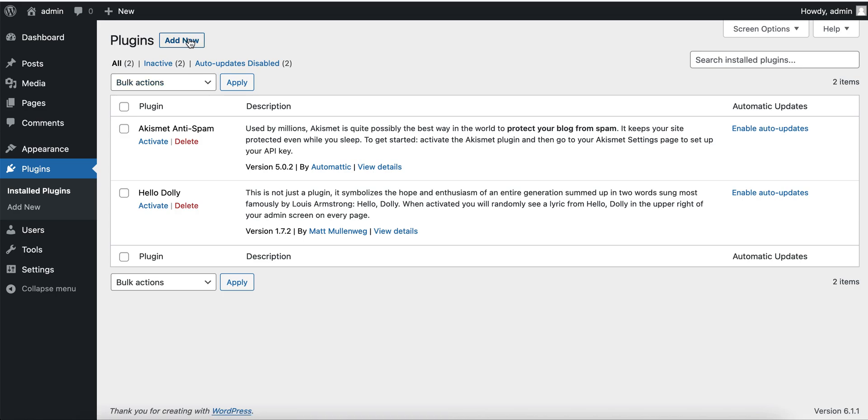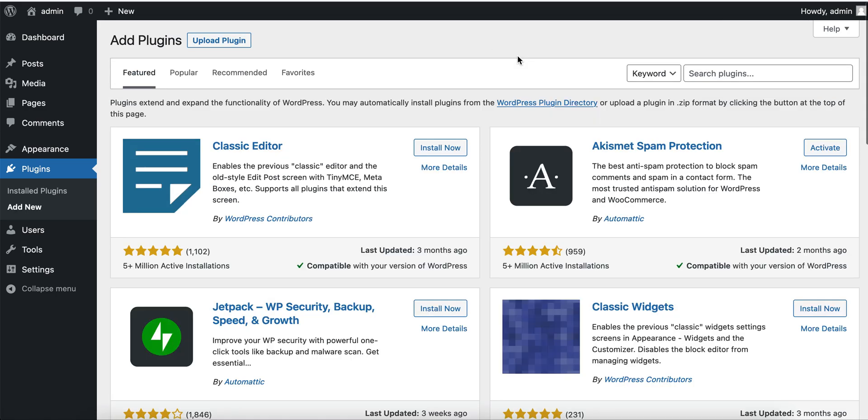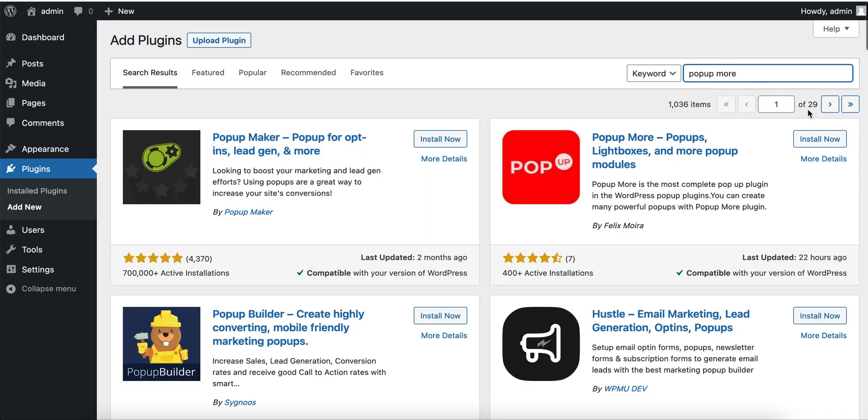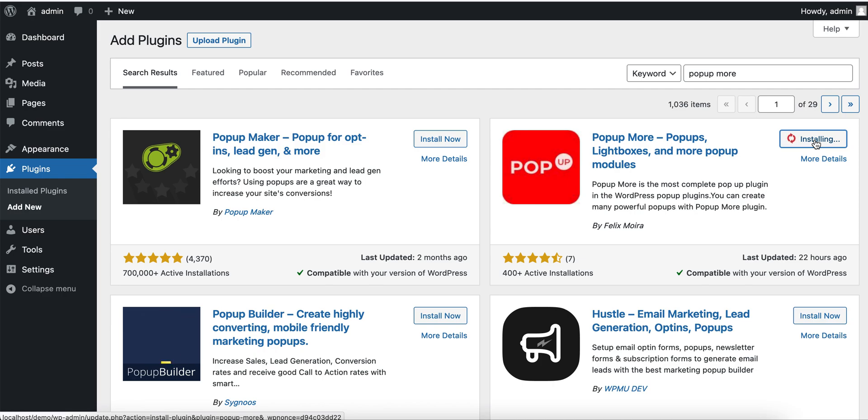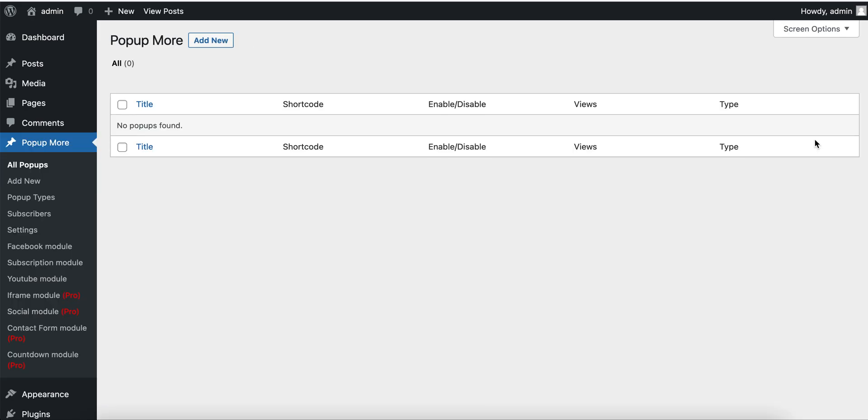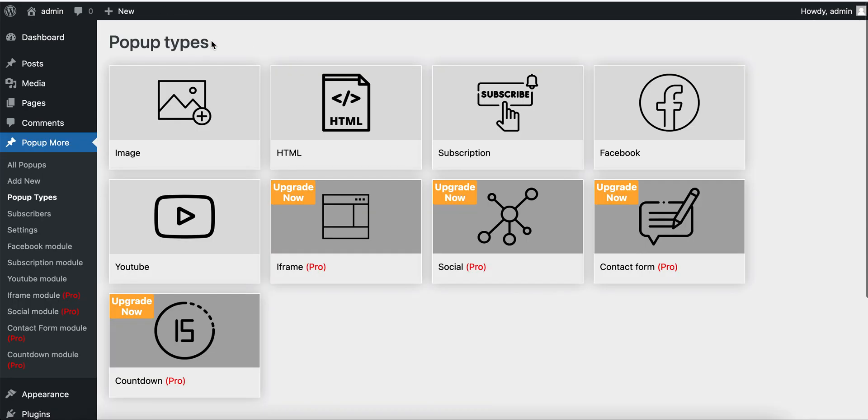First, search for Popup More. You can write here above More. After activation, the popup will redirect to the main page. Here we will click Add New.